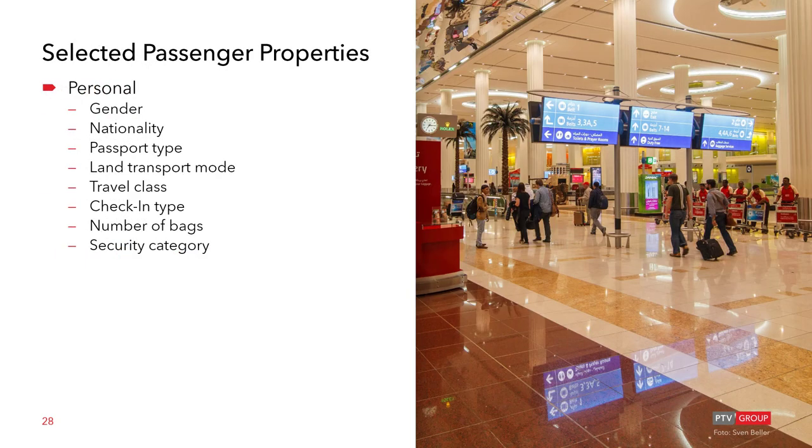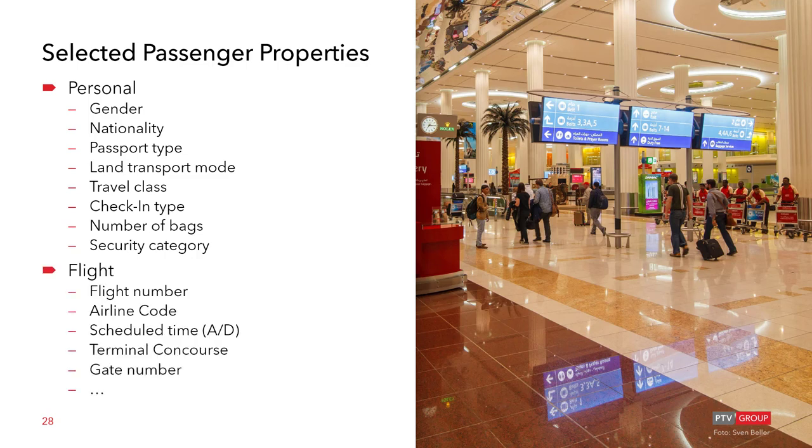Besides modeling the typical construction elements. It is crucial that the simulation can direct the passengers to various processes based on their properties. Such could be personal properties like gender, nationality, passport type, land transport mode, travel class like first business and economy. The check-in type, number of bags and the security category. Flight related properties could include the flight number, the airline code, scheduled time both for arrivals or departure, terminal concourse, the gate number and many more. To accommodate these, you can define an unlimited number of attributes that are customized according to your requirements. These are the so-called user defined attributes.